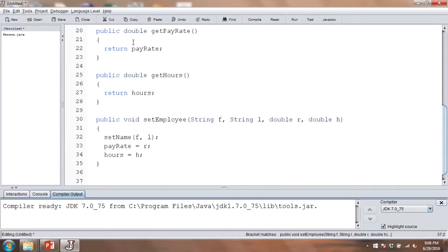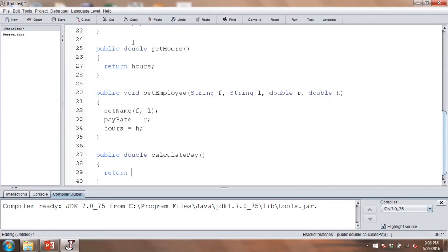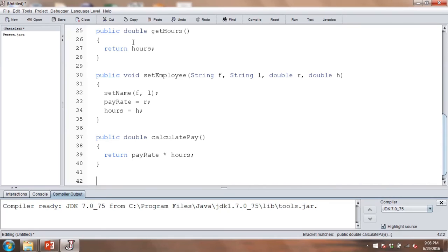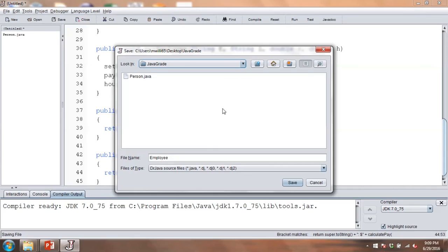Let's also add a method for calculating pay: public double calculatePay, which returns pay rate times hours. Finally, we'll add a toString method. Here we can take advantage of our superclass — we call super.toString to get the person's name, then concatenate a colon and dollar sign, and then concatenate the result of calculatePay. We'll save this as our employee class.